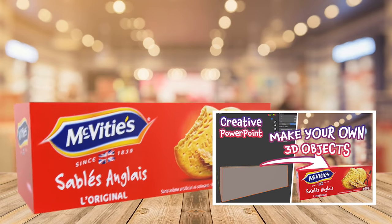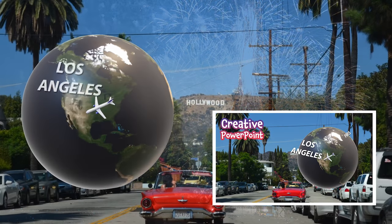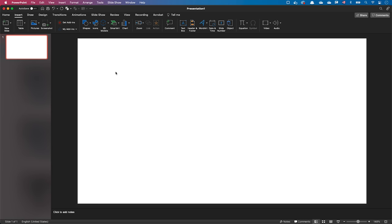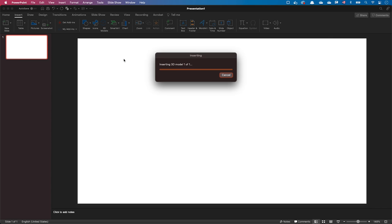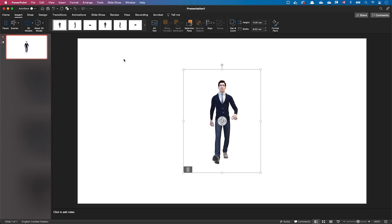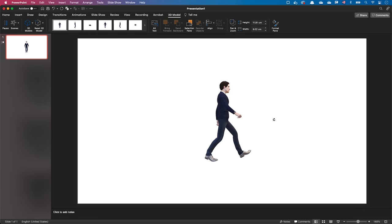If you are a regular follower of my channel, you probably know that we can insert 3D models in PowerPoint. If you have a 3D model file, go to the Insert ribbon, click on the 3D Model dropdown, and select the 3D model you want to insert. I'll explain later where I got this 3D model from. For now, I'll go ahead and insert it. As you can see, PowerPoint shows the animated 3D model in the slide.